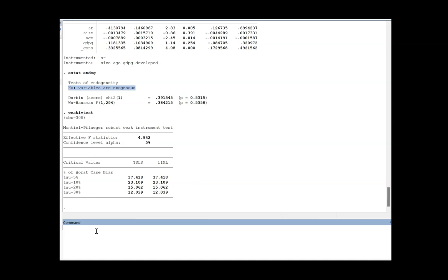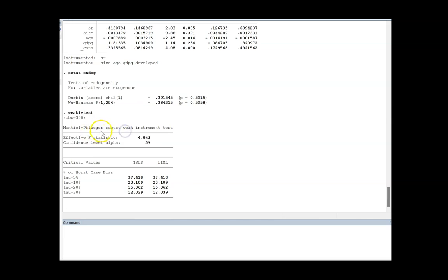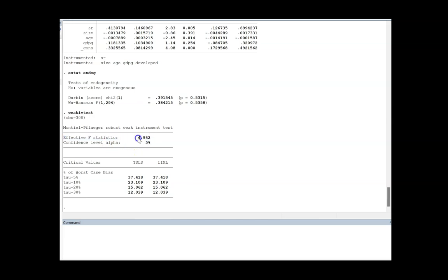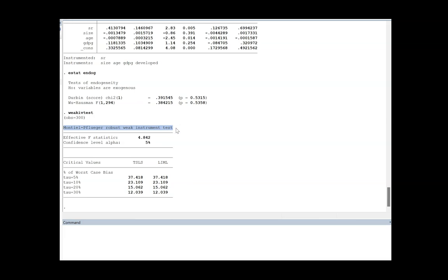The first test that you are going to do is estat endog to check whether variables you are assuming to be endogenous are really endogenous or not. Then you can check weak IV test. If I run it, it will give you Montiel-Pflueger robust weak instrument test. Sorry if I have mispronounced it. They have provided this robust weak instrument test. You have to check what was the effective F statistic. The effective F statistic at 5% critical level is 4.842. Now you take this value and you come down to the critical values that are given for 2SLS or LIML.